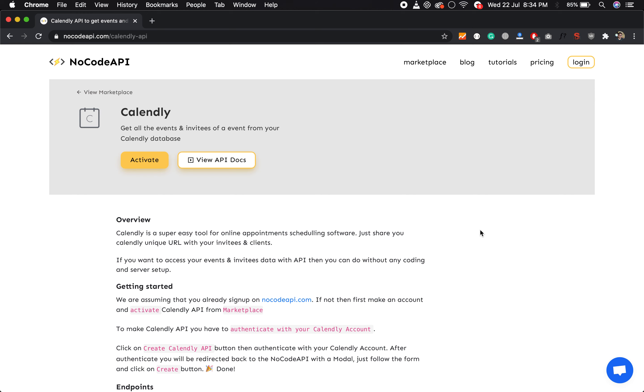Hello guys, this video is about setting up Calendly API. I think everyone knows about Calendly, and this is an appointment scheduling software. So with this NoCode tool, you can set up your Calendly API and get the events and also invitees of a particular event.